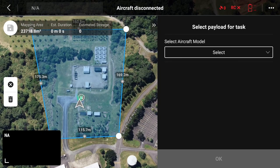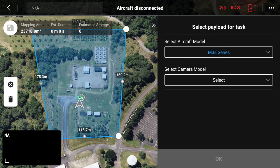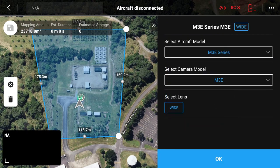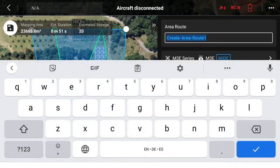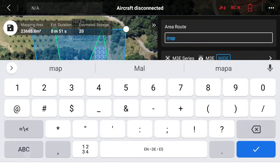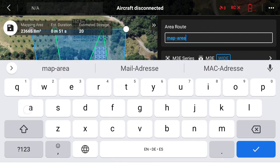Once you're happy, click on the blue tick. If you need to make any modifications regarding the drone or your payload, go ahead and do that. Now you want to change the name of the map that you're creating. Note that it doesn't accept spaces, so use a hyphen if you want to distinguish between words.